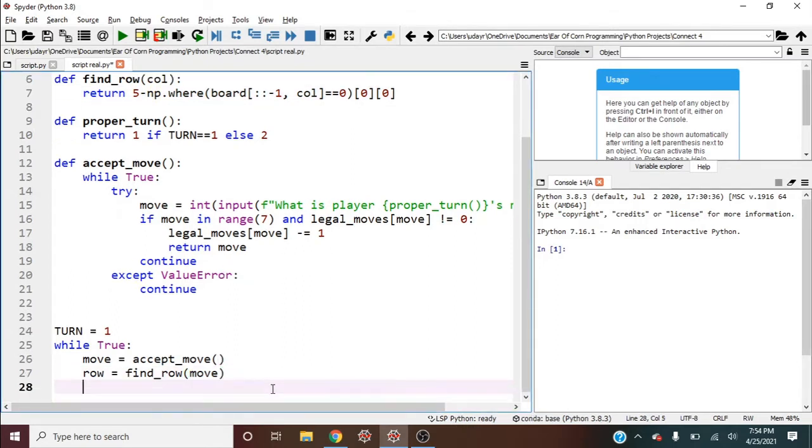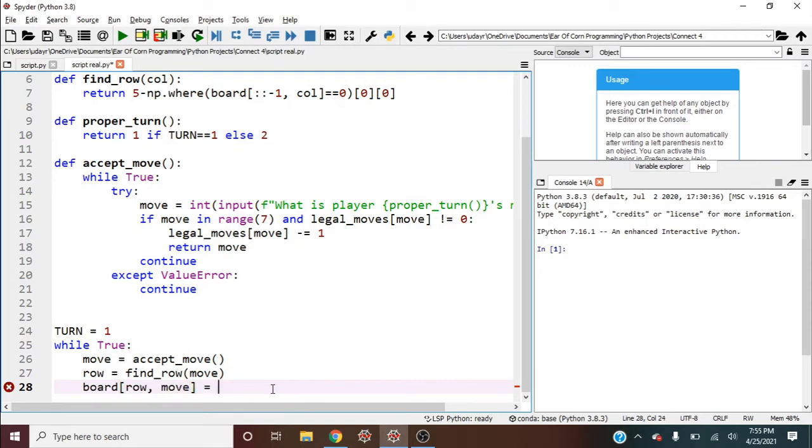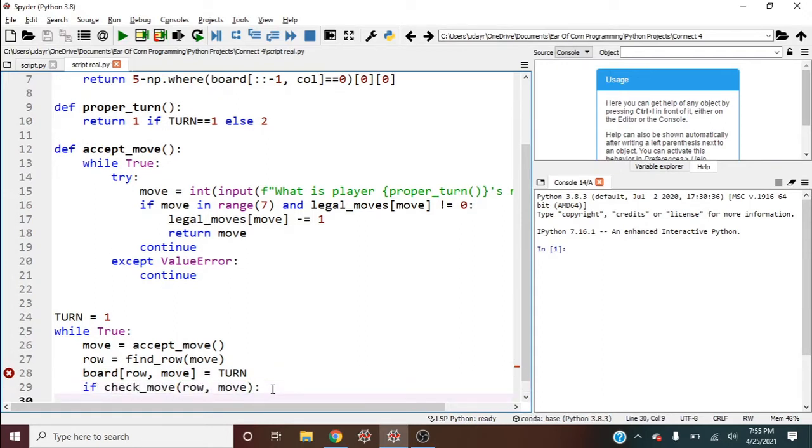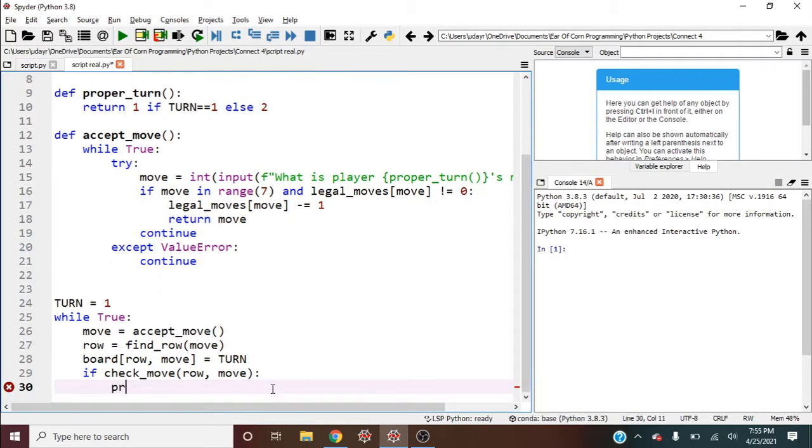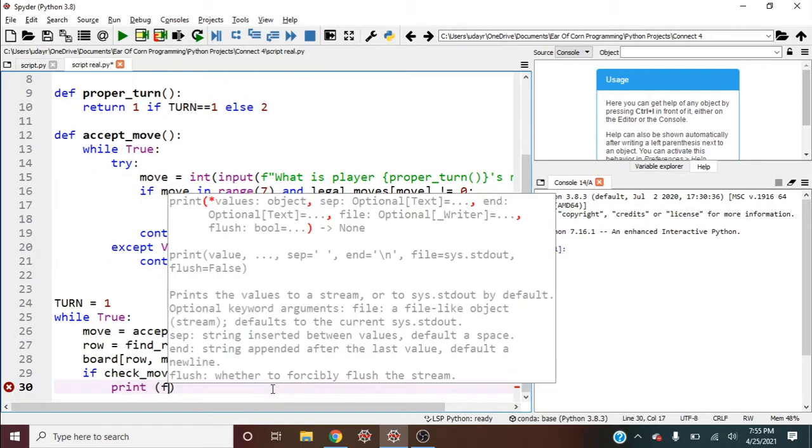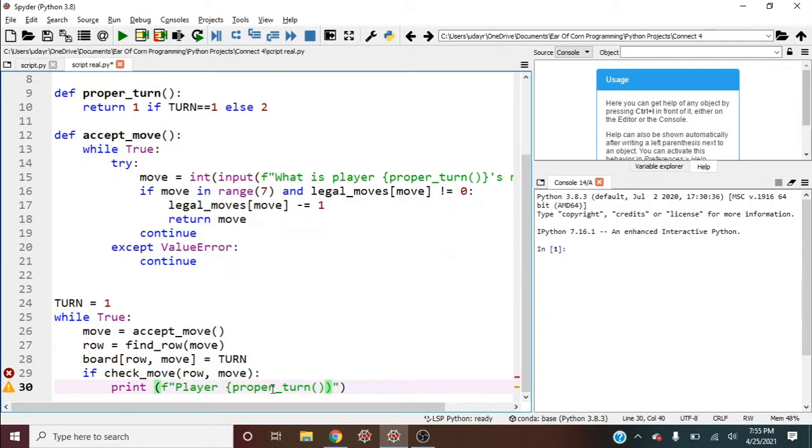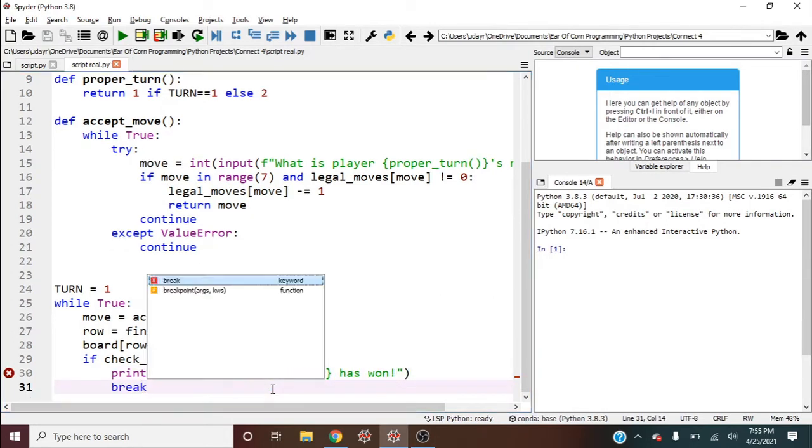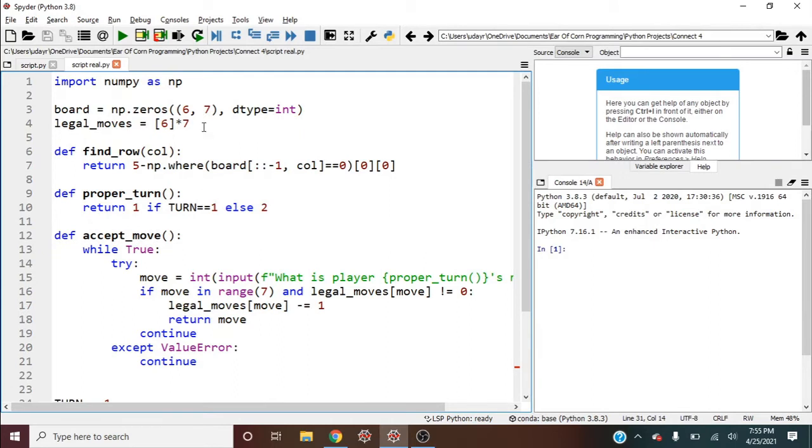Now we can add it to the board. So board[row, move] equals the current turn. Now the fun part, if check_move, and let's give it our row and move. And now print another f string, player, that's how you spell player. And then we should use proper_turn again, proper_turn. And then let's break. Okay, let's write check_move. This one's the fun one. So define check_move.